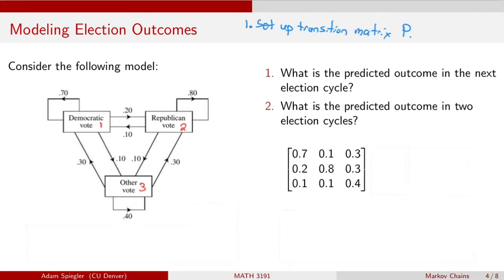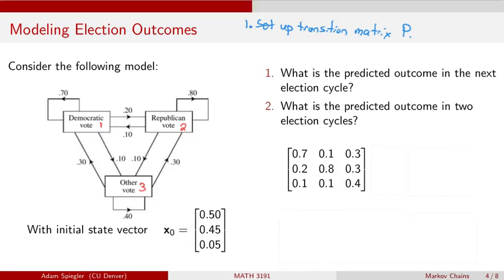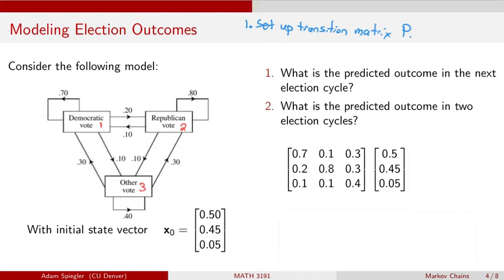The second column is 0.1, 0.8, 0.1, and the last column is 0.3, 0.3, 0.4. To set up the Markov chain we also need the initial state. Let's say that in the current election Democrats got 50% of the votes, Republicans got 45%, and other candidates got 5%. Based on this initial state vector and the transition matrix, we can predict the results one election from now, which we call X1.